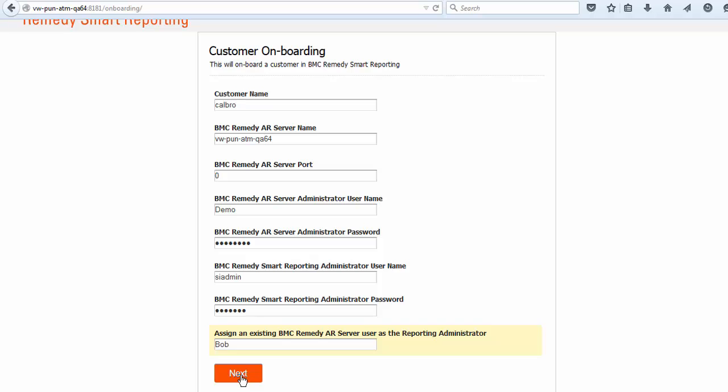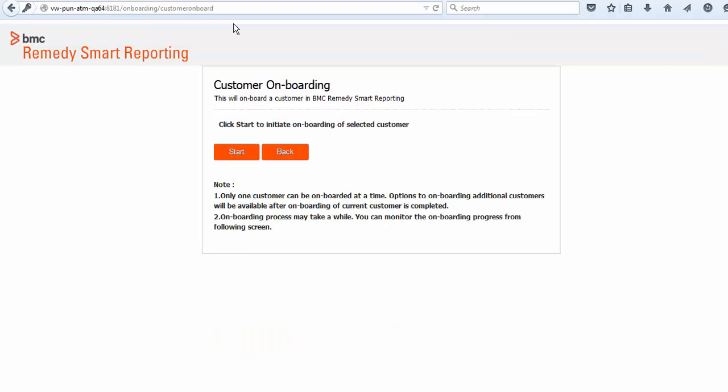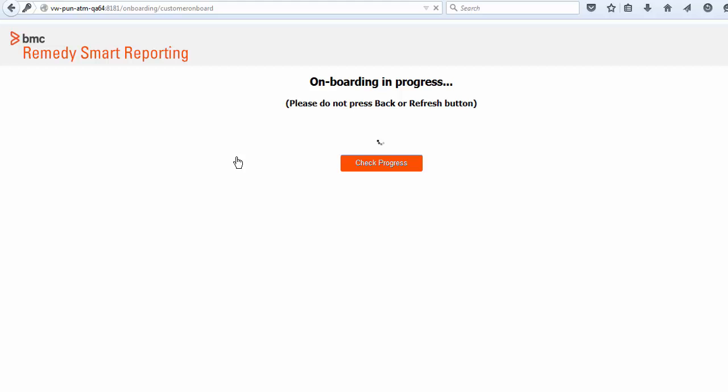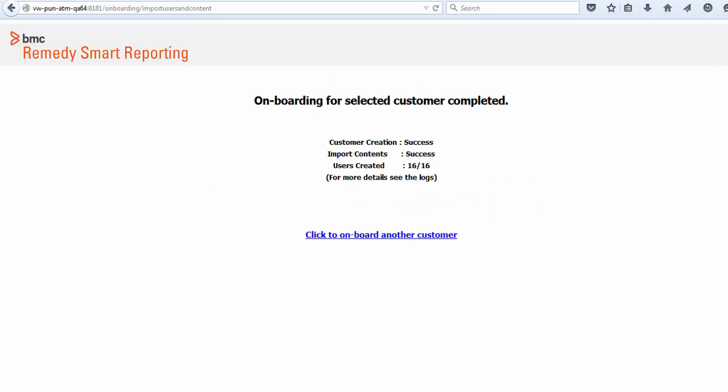The onboarding wizard validates all the inputs provided. When onboarding is complete, a confirmation message is displayed on the screen. The time required for the onboarding process depends on the number of users in the system.